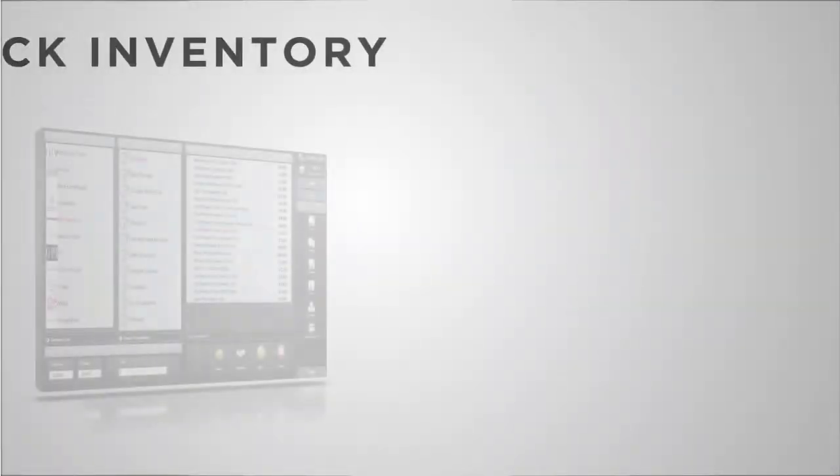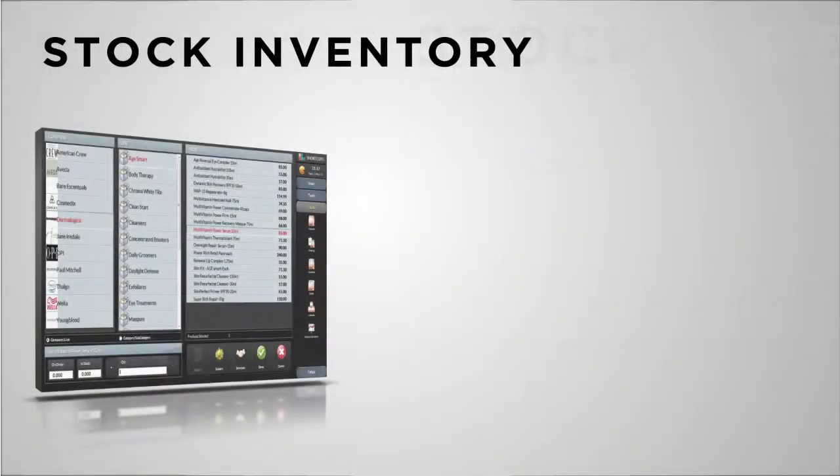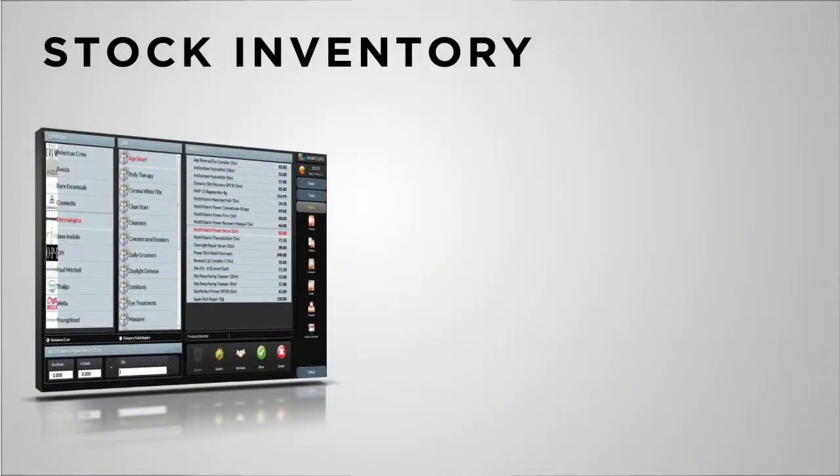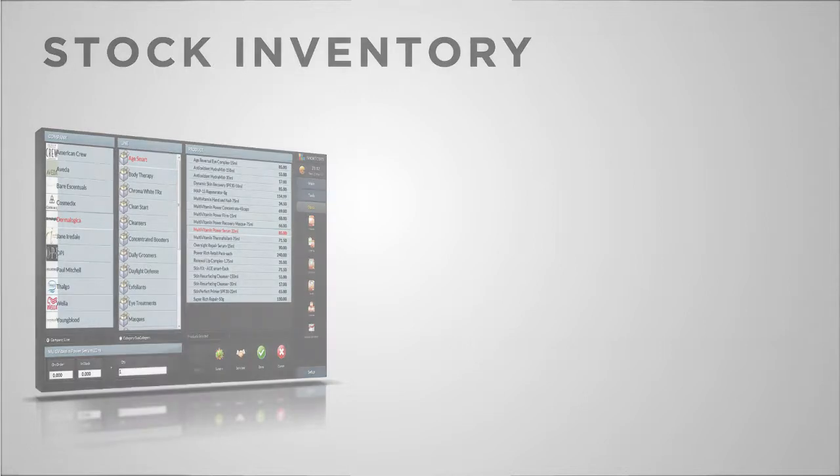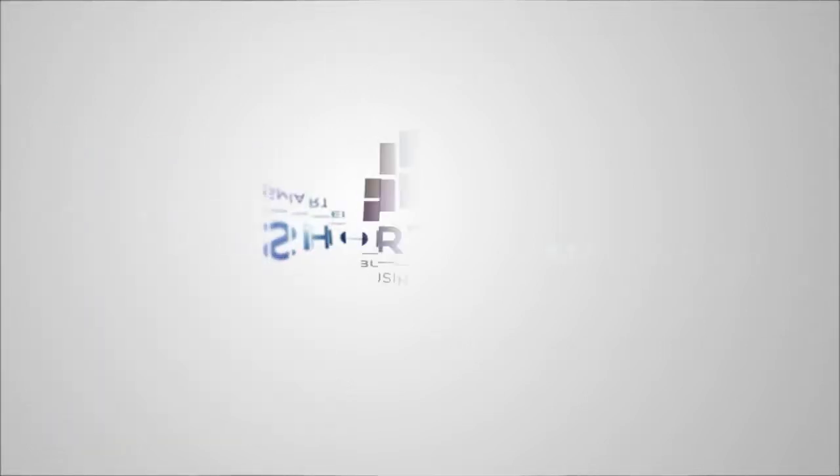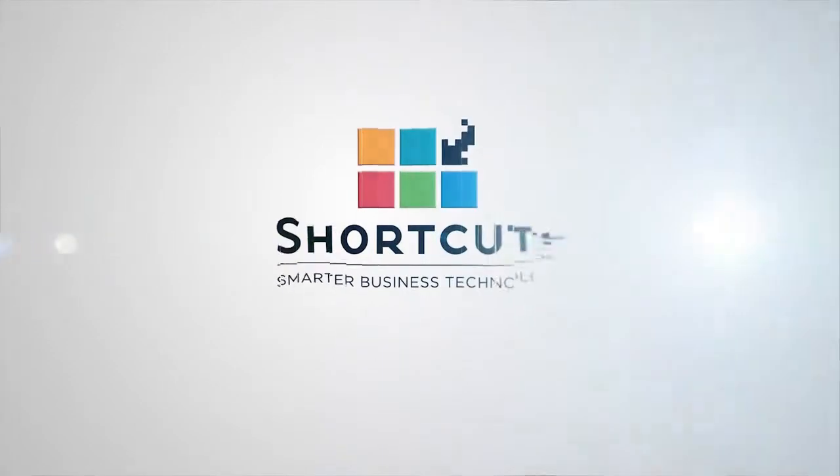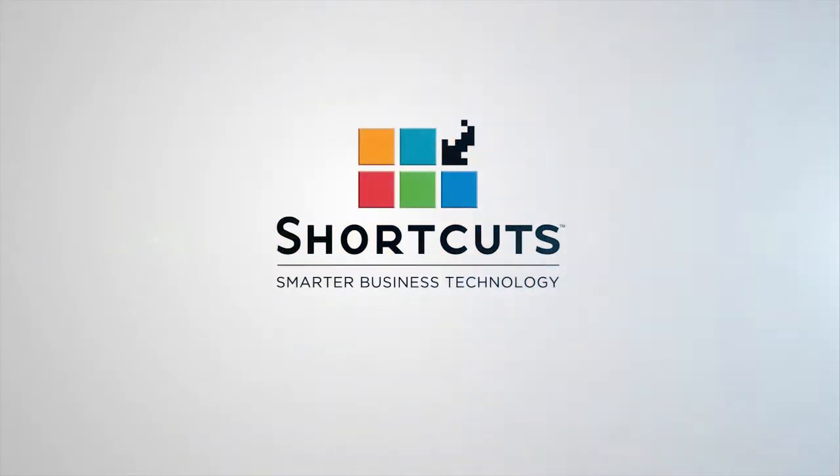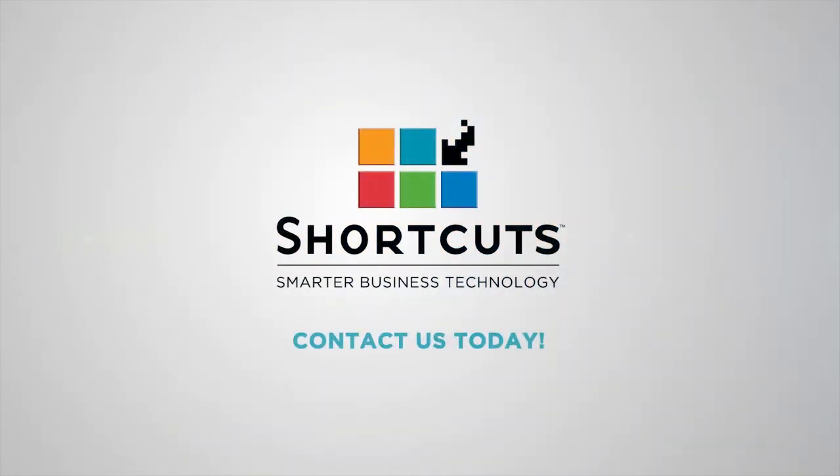Managing your stock isn't always the most exciting part of the business, which is why it should be easy to do. Stop losing bottles of valuable inventory. Contact your Shortcuts consultant to see how Shortcuts can help you reduce shrinkage and get in control of each bottle, tube and tub.